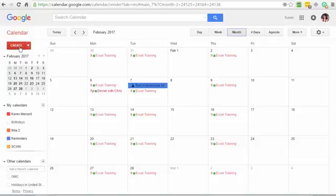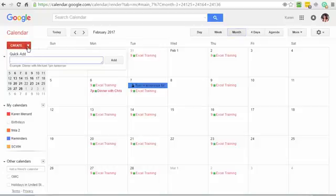If you click on create, you're actually making another appointment or event. If you hit this arrow for quick add, you're making an appointment or an event.